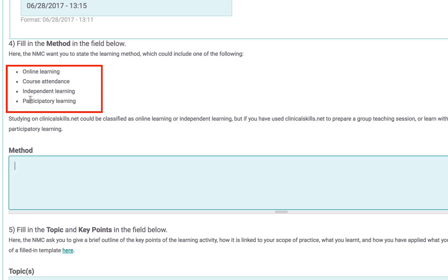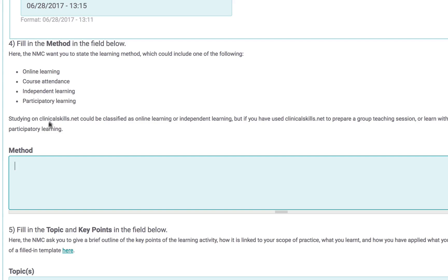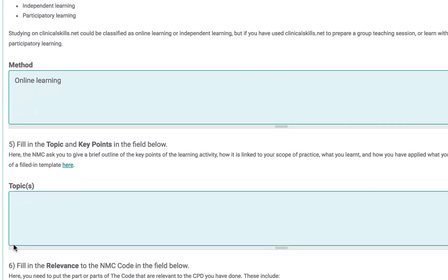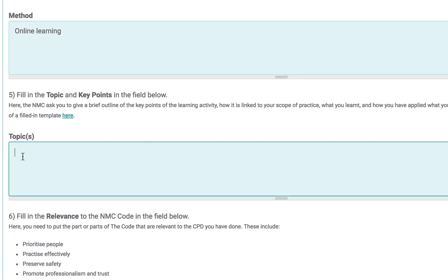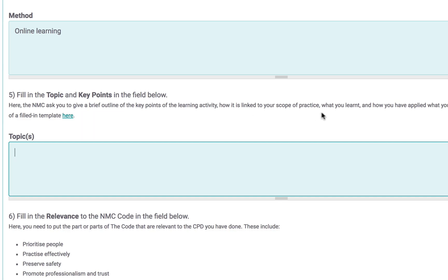Or, if you're recording your study of procedures or tests on clinicalskills.net, it would be online learning. Next, list the topic and key points of the activity. If you need to see an example to guide you, there's always one available on this link.